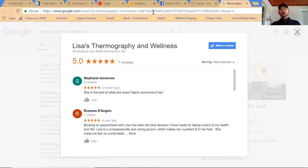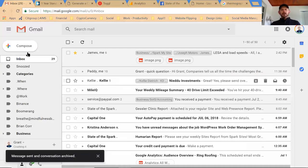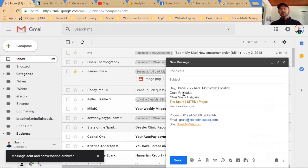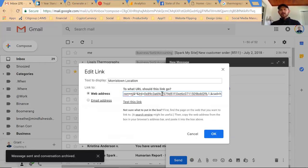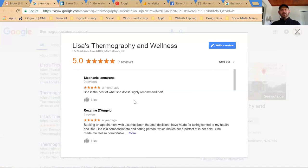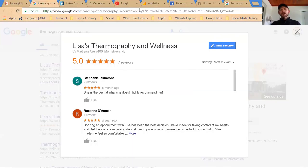Here's a pro tip: if you're using Gmail or any email client, once you've copied that link you can type something like 'Hey Stacy, click here for the Morristown location,' highlight that text, click the link button, and paste your link in. Now you've got what we call a clean link. If you hover over it you can still see the full URL, and Stacy can just click that link in her email to get to the review page.